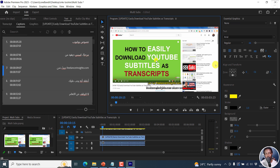Simply put, that is how you can add and show multiple subtitles to a video in Adobe Premiere Pro. Just a quick note: you'll need to burn in the subtitles to the video for both of them to be available for your viewers. Thanks for watching this video. Until next time, stay safe and never stop learning.